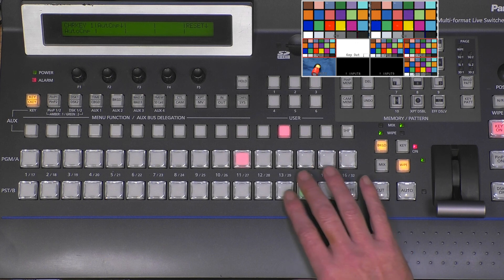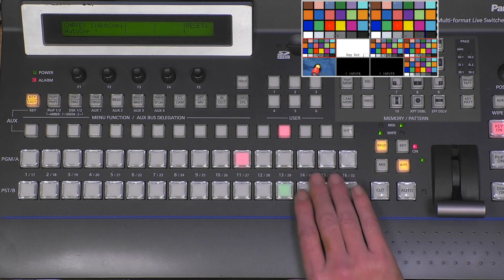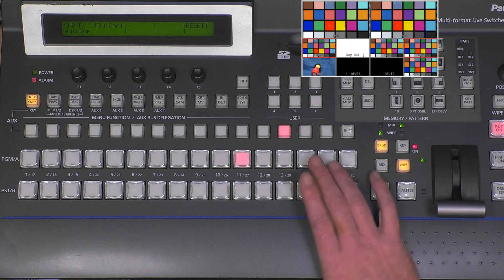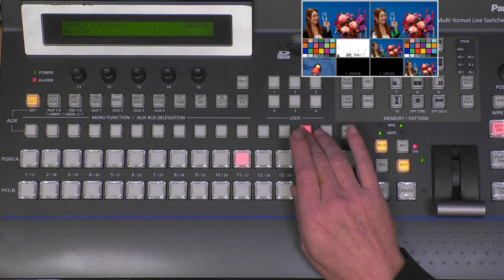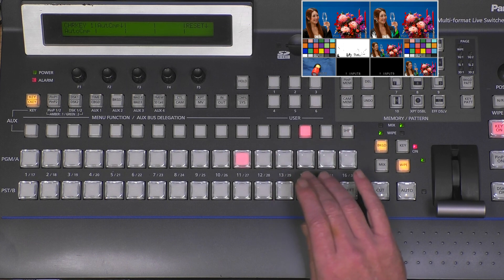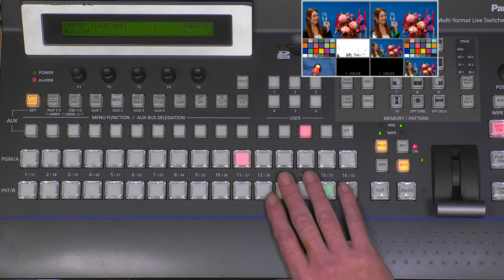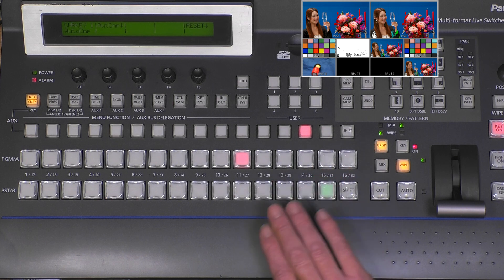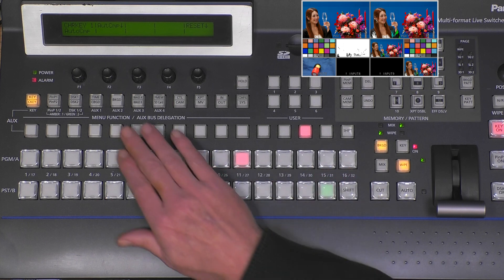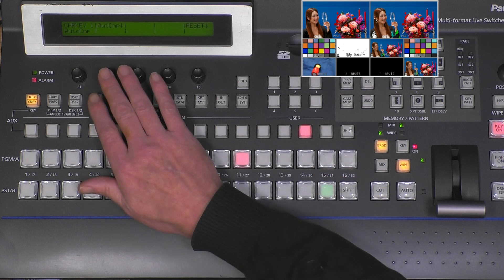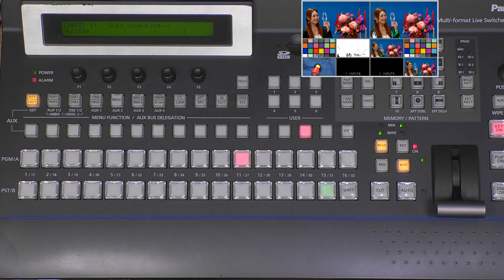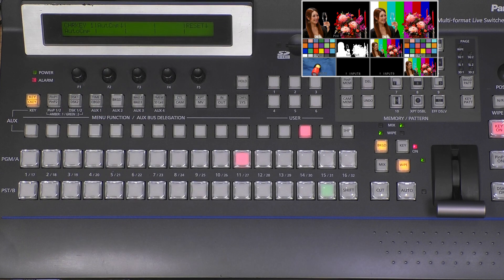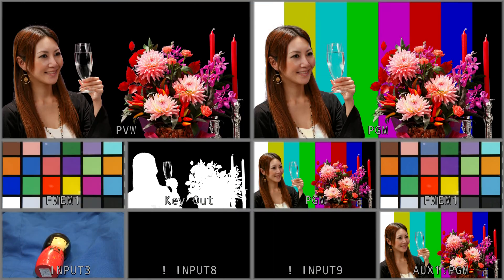This lady has a not perfect but good enough blue background. I ask auto compute again, and as you can see we have almost immediately a perfect chroma key.